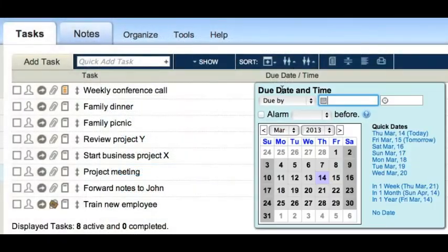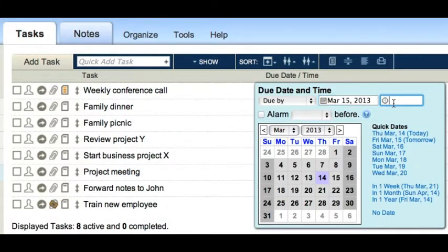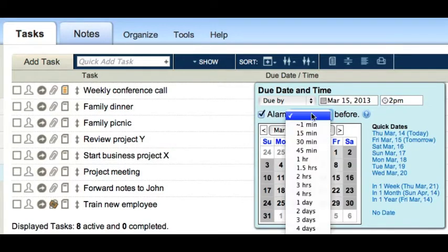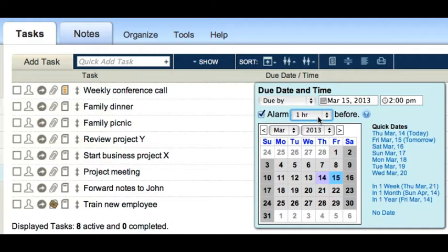Now that you have a place for reminders to be sent, you can set an alarm on a task by clicking this checkbox when editing the due date and selecting a lead time from the drop down menu.